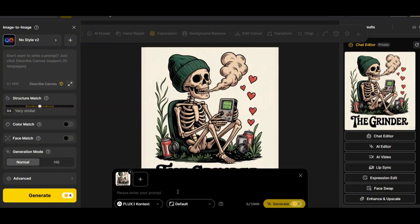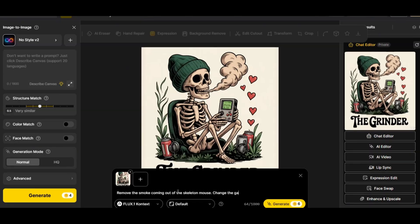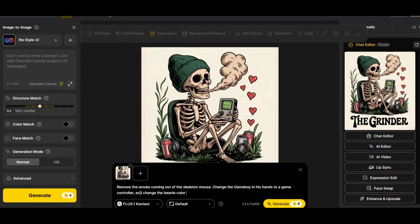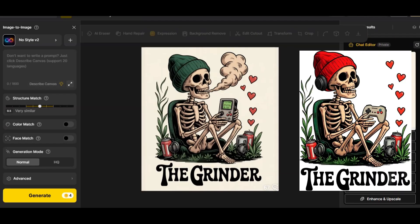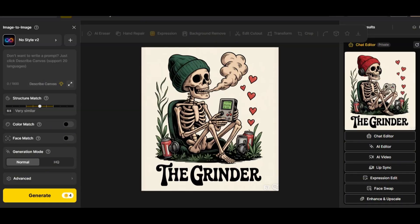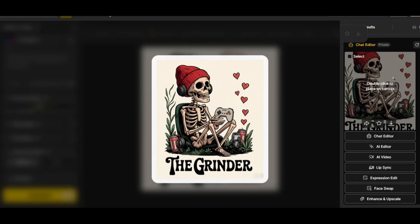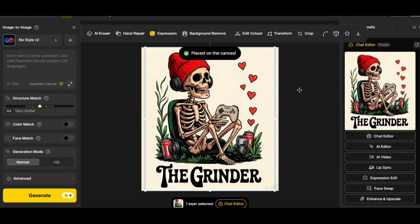I'll write more prompts to make the design more gaming-suitable: 'Remove the smoke coming out of the skeleton's mouth, change the Game Boy in his hands to a game controller, change the beanie color to red, and add headphones around the skeleton's head.' This time we get an even better result. You can keep adjusting your design by changing separate elements without having to redesign from scratch. The skeleton is in the same style and position, now wearing a red beanie with headphones.